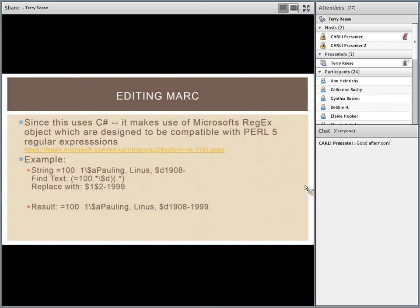This is an example of a very simplified regular expression — you're going to see a lot of them today. The link here points to the regular expression engine that MARC Edit uses. MARC Edit uses the regular expression bundled into the C-sharp/.NET framework. It's very Perl-like but not exactly Perl. It provides substitutions, back references, and all those things you'd want in a regular expression engine.